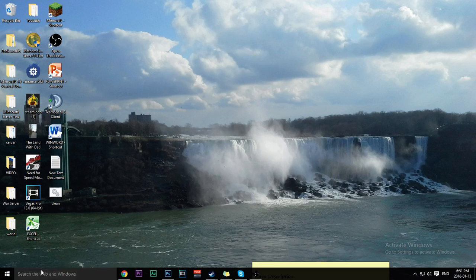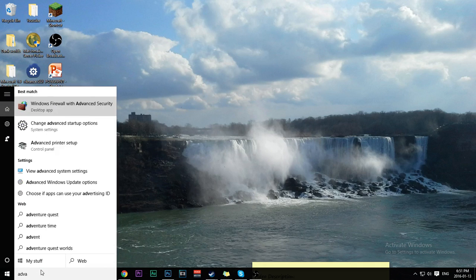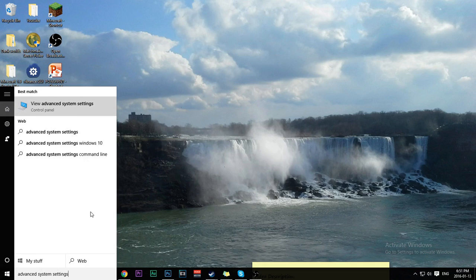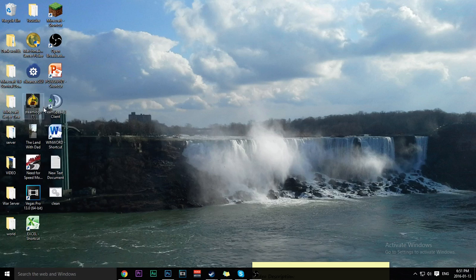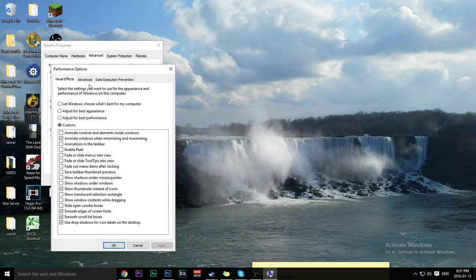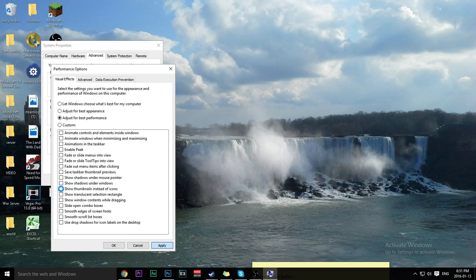Next, type in 'advanced system settings.' Click Settings, then click 'Adjust for best performance,' and click Apply.